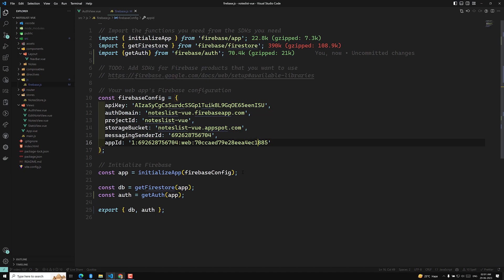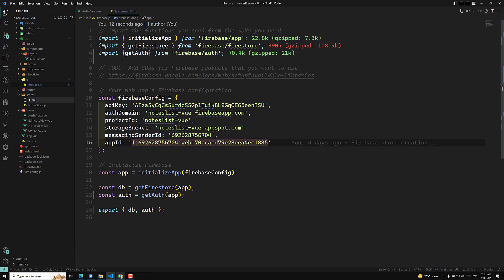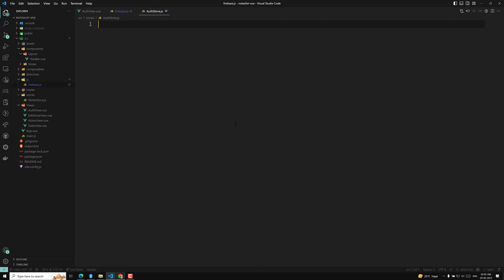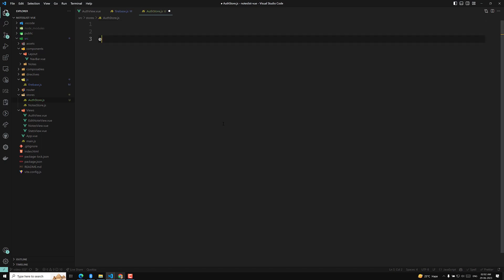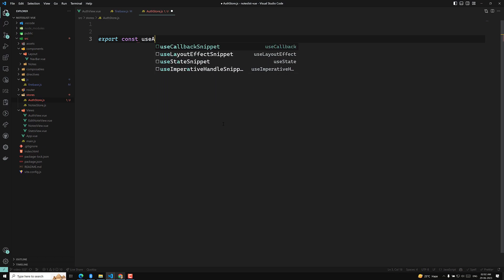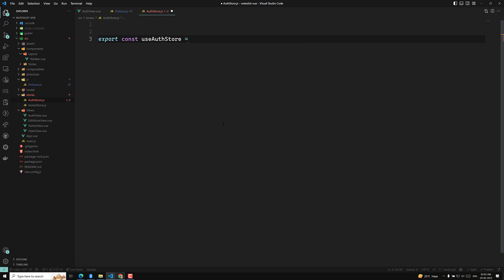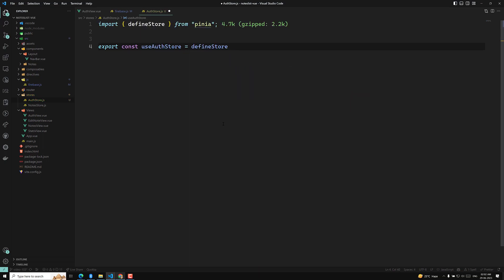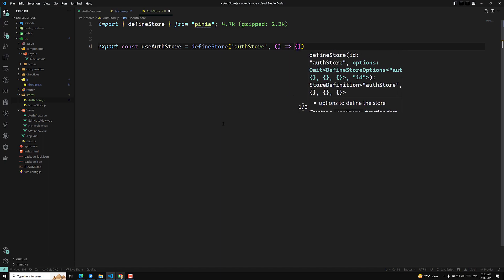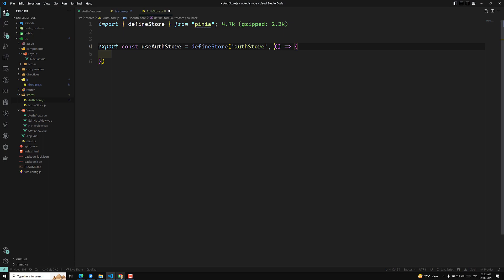We have got the auth setup. Now we need to create a Pinia store for login authentication. Inside the `stores` folder, I am creating a new file called `authStore.js`. This will be our new store file for the authentication. Here we will export a constant `useAuthStore` equal to `defineStore`. We will use the Options API style for this one.